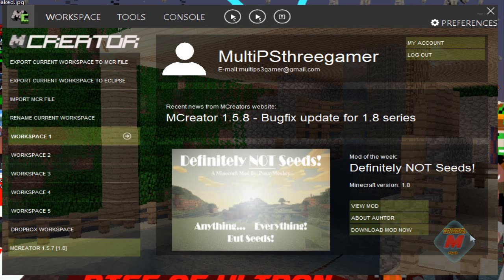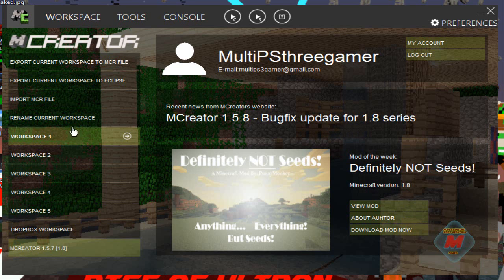My last update before we do the armor: the next video we'll be updating to 1.5.8, which is bug fixes for the 1.8 series for Minecraft. So let's go ahead and go to the workspace.